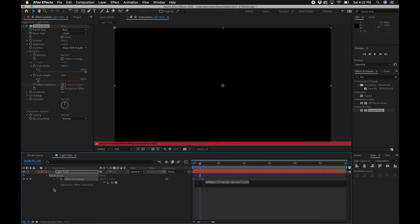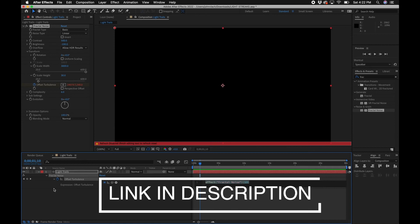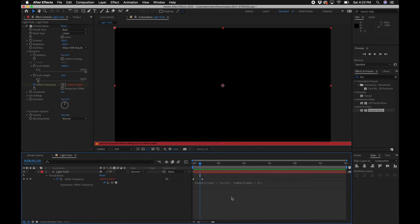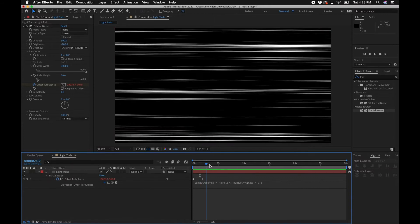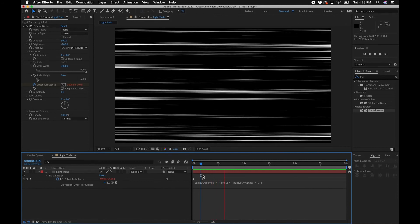I'll link the expression code in the video description if you don't want to type it manually. The expression is a loopOut expression: type 'loopOut' then open parentheses, 'type = "cycle"', a comma, 'numKeyframes = 0', then close with a semicolon. Now we have a looping light leaks animation that will continue to loop between those keyframes indefinitely.